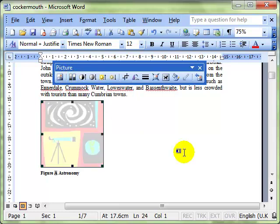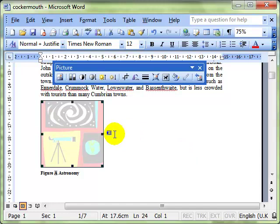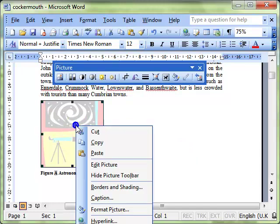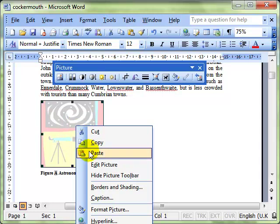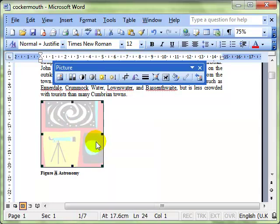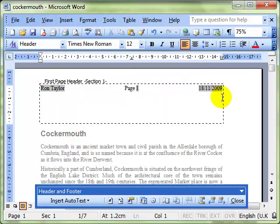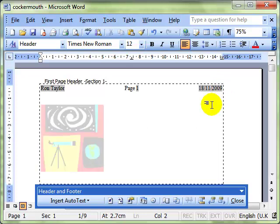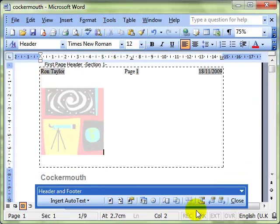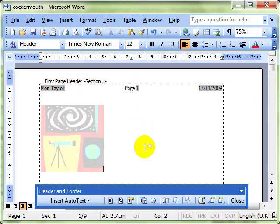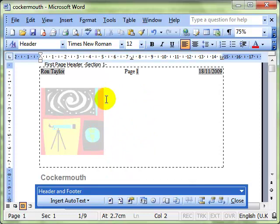What people used to do was then to copy that washed out picture, go to headers and footers, and paste it into the header and footer region, which incidentally can be any size - the more you put in there the region just grows.